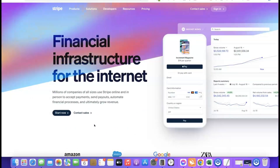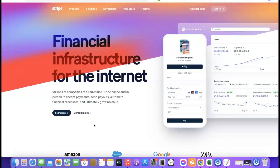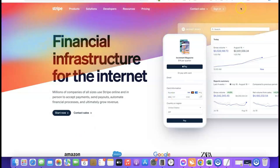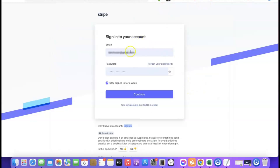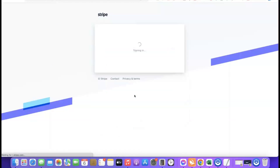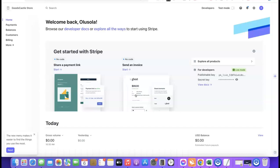Once you have your EIN — which takes around four to six weeks if you're not a US citizen — go over to Stripe and create an account. Enter your email address, your full name, then choose the country where your business is formed. Since it's formed in the US, choose United States, then enter your password. They'll send a confirmation link to your email — click it and it will redirect you to log into your Stripe account.